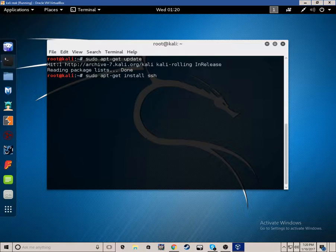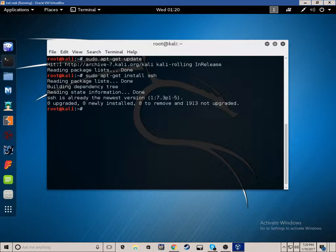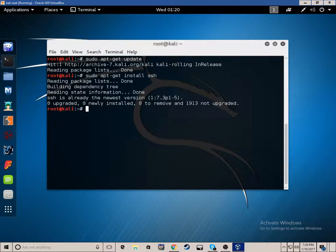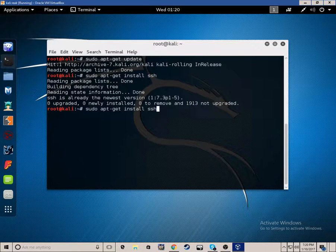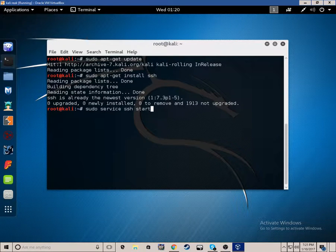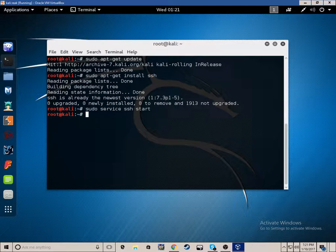Then you want to do sudo apt-get install SSH. I already did it. Then you want to do sudo service SSH start. And I started SSH.